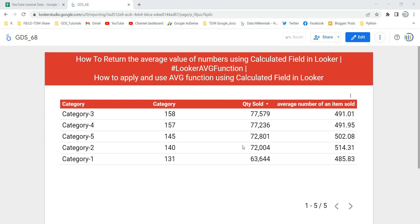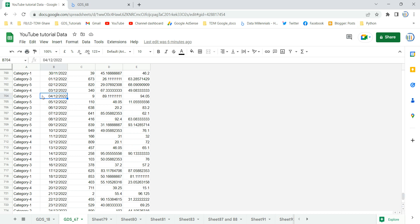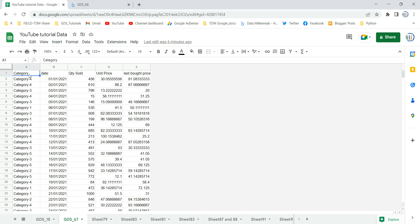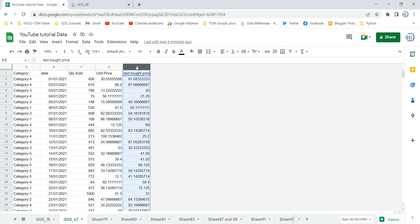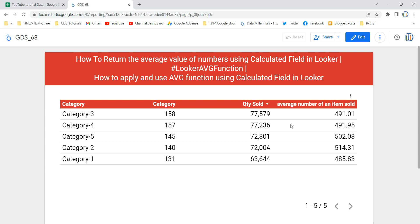In my table I have the average number of items sold. Looking at the raw data — the GDS_67 dataset — I have category, date, quantity sold, unit price, and last bought price. This data doesn't have any column for average items sold, so what we are doing is calculating the average number of items sold per category. In this video we will be creating this table from scratch.